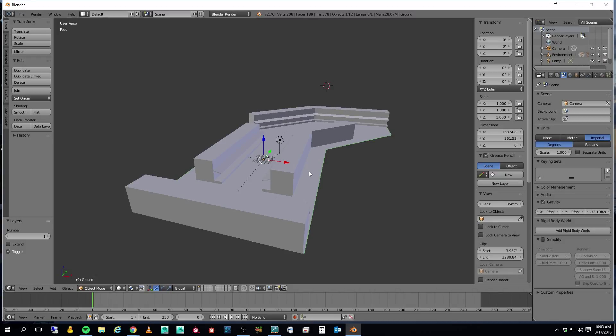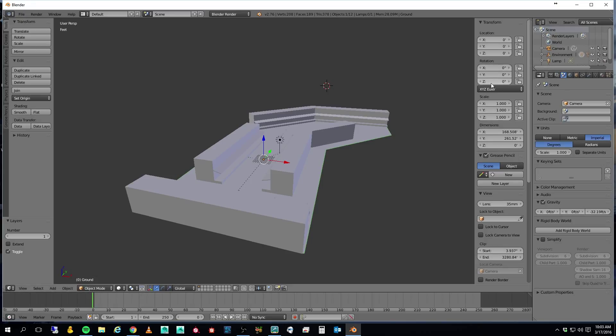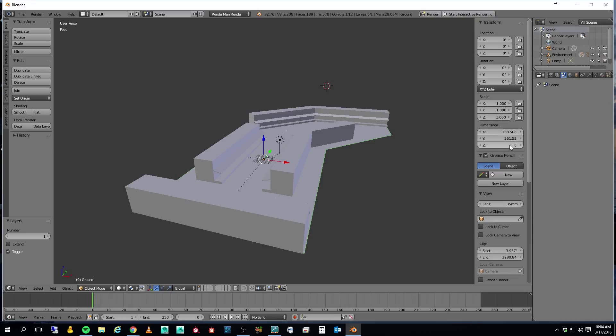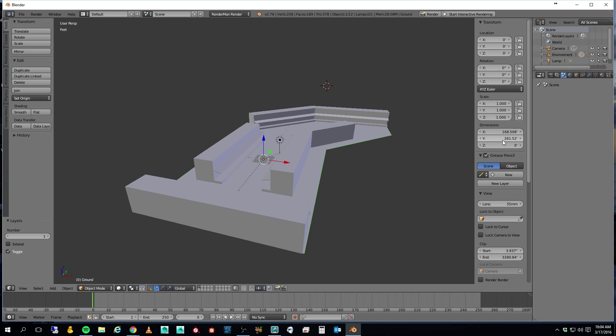You're not going to be able to see it until I put it back to Blender Render here. You notice I got this set to Imperial. If you look at my sizes here, you can see that my ground plane is 168 feet by 261 feet, because I set this scene up for feet and inches. I think in feet and inches. It never really converted to the metric system.